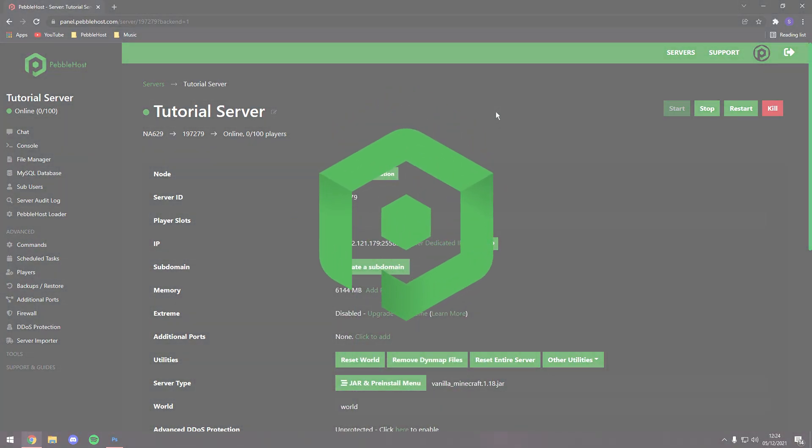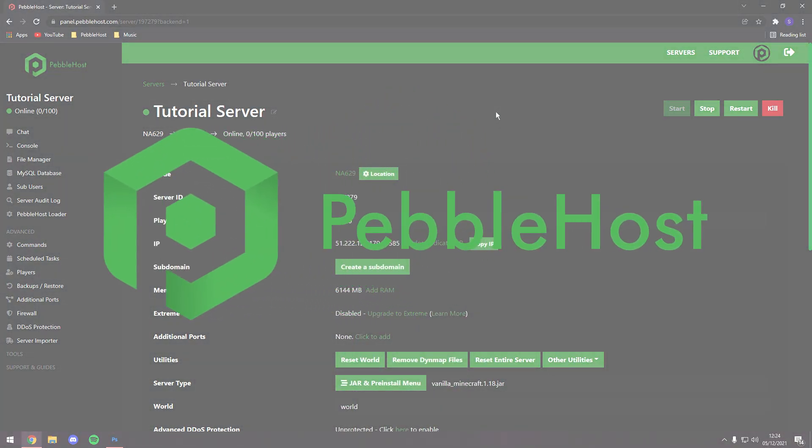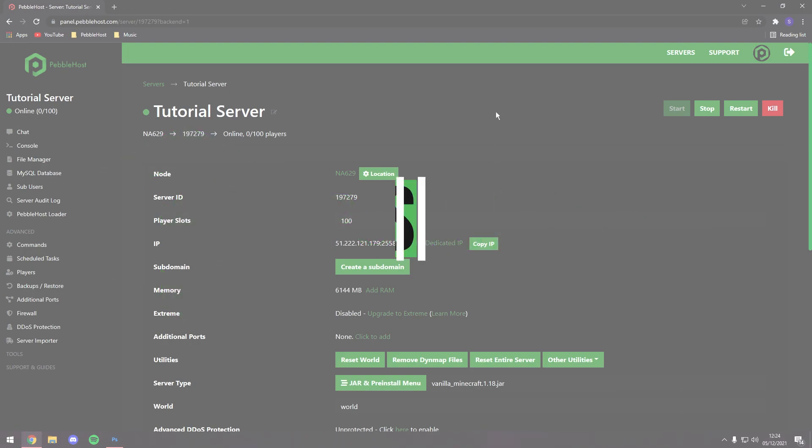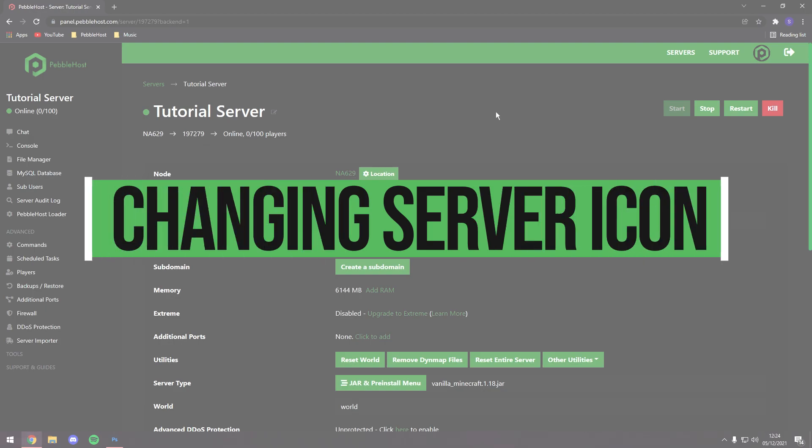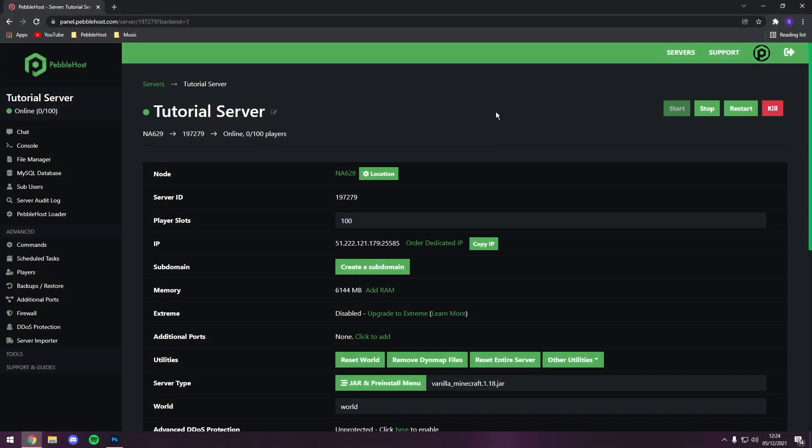Hi, and thanks for choosing Pebblehost. In today's video, I'm going to show you how you can change your Minecraft server's logo. So you've seen that on all bigger servers, they have their own custom logo, and today I'm going to show you how to do that yourself.